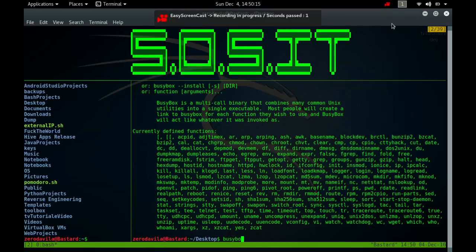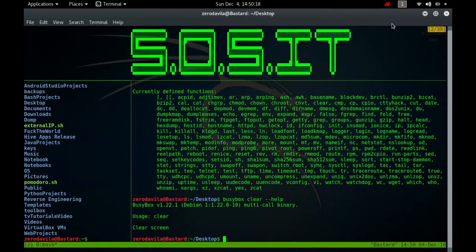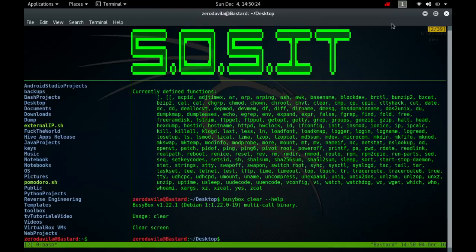Clear clears your screen if this is possible, including its scroll back buffer if the extended E3 capability is defined. Clear looks in the environment for the terminal type and then in the Terminfo database to determine how to clear the screen. Clear ignores any command line parameters that may be present.